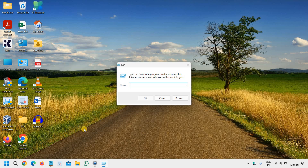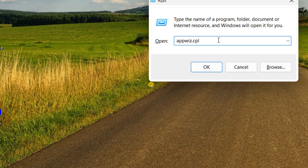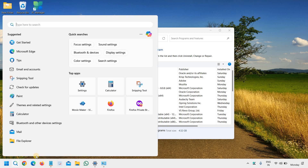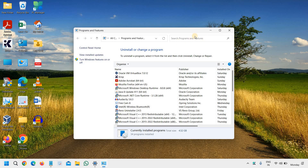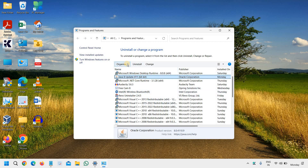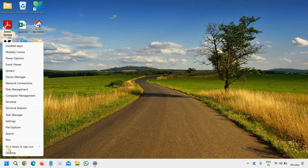Then go to Run and type appwiz.cpl. We are going to uninstall Microsoft Teams. You can also search 'Add or Remove Programs' and find 'Uninstall or Change a Program' under Programs and Features. Here you need to find Microsoft Teams, and once you find it, just do a right click and uninstall.